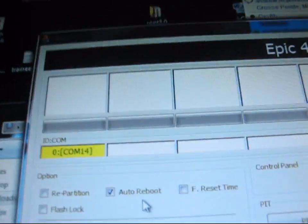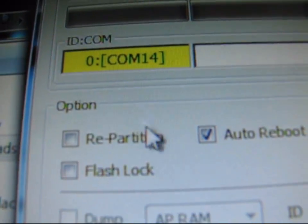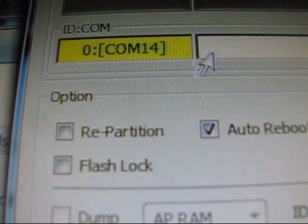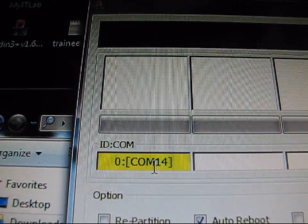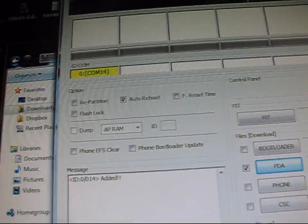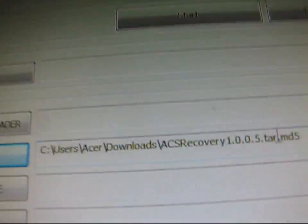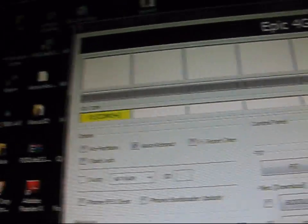Once you plug it in, go back to Odin. It should show a yellow box that says COM and then a number — don't worry about the number. That just shows Odin recognizes your phone. Once you're done with that, you're good to go — only Auto Reboot is checked, and you have the ACS Recovery TAR in the PDA box.